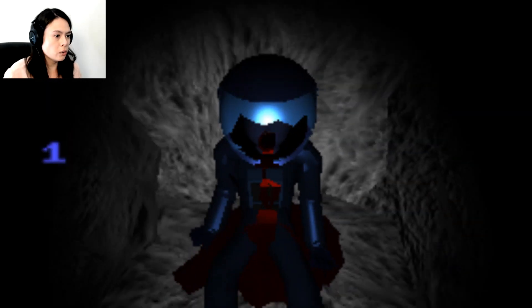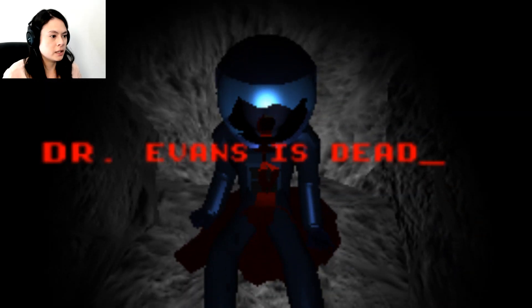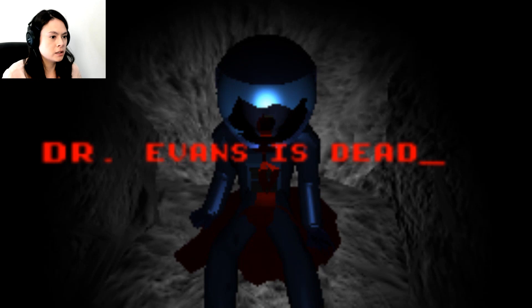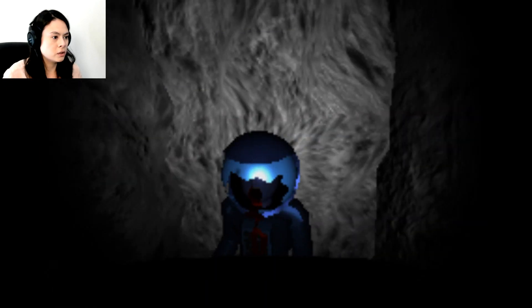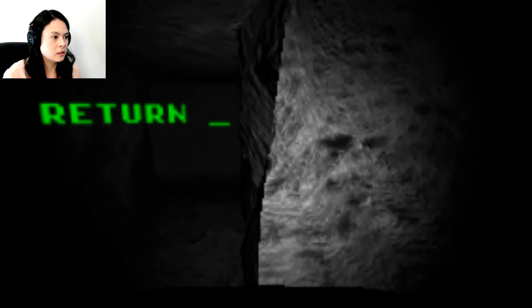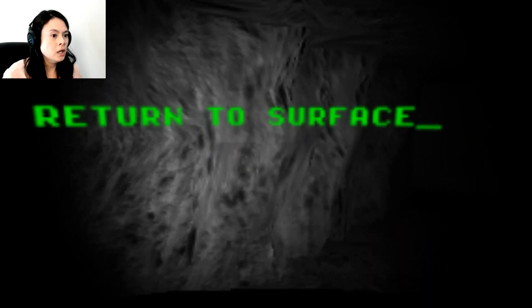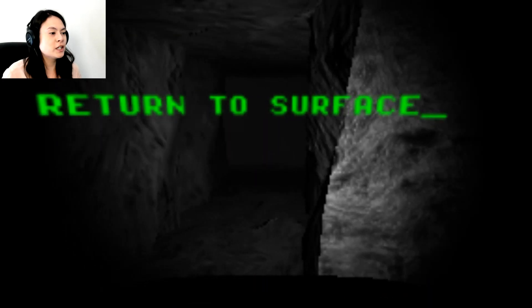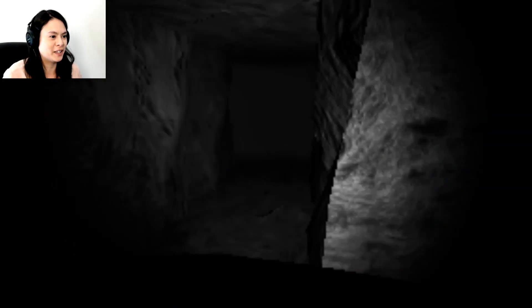So I'm still trying to figure out. So I guess the objective is to find the doctor whatever. But then I don't know what these wires are going to. I don't know if I'm supposed to actually be doing something. Oh god. Are you who I'm looking for? Ah! Okay. Dr. Evans is dead. Okay. That's great. Good to know. So what does that mean? Oh god. Ah! Return to surface. Ah! There's going to be a monster coming after me. I don't like this.